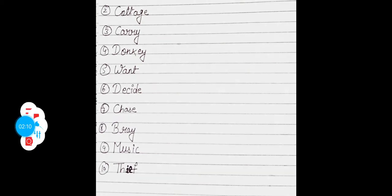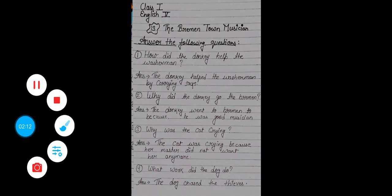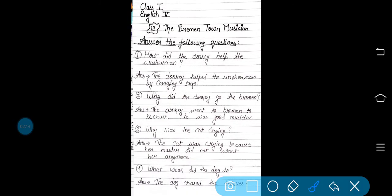Now we will discuss question and answer. First one is: how did the donkey help the washerman? जो donkey था वो washerman का कैसे help करता था? Washerman — धोबी को हम washerman बोलते हैं. The donkey helped the washerman by carrying sacks. वो उसके कपड़े वाले बोरों को अपनी पीठ पे लाद कर एक जगह से दूसरी जगह ले जाने में उसका help करता था.